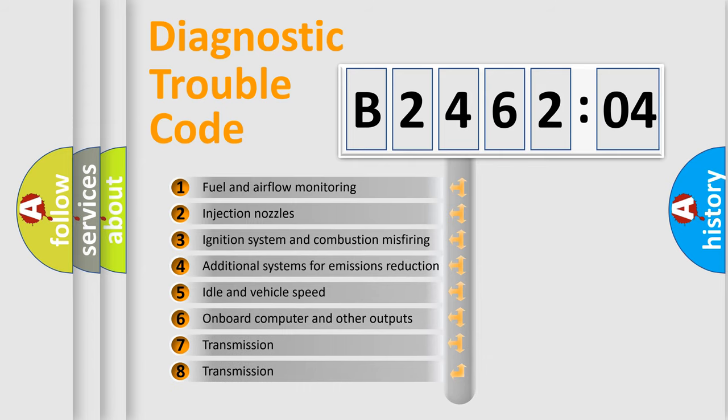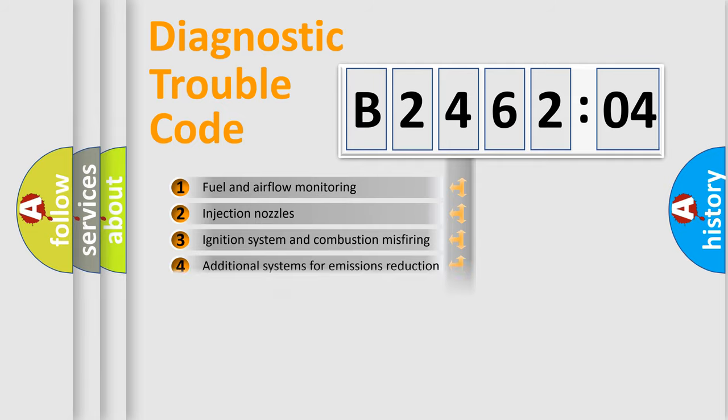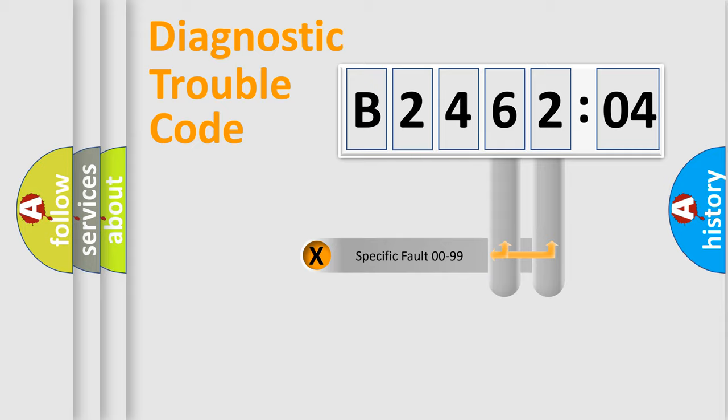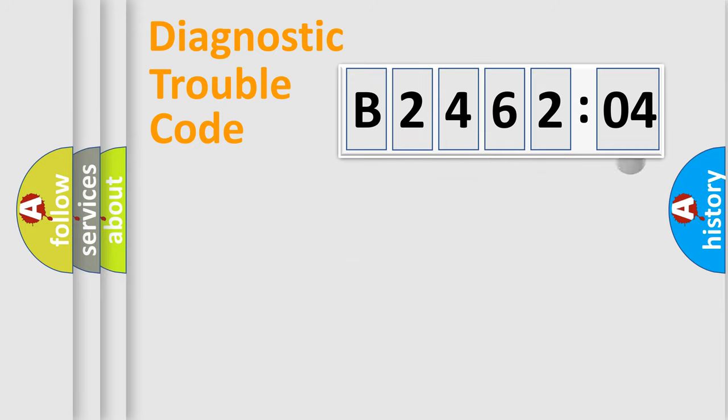The third character specifies a subset of errors. The distribution shown is valid only for the standardized DTC code. Only the last two characters define the specific fault of the group.